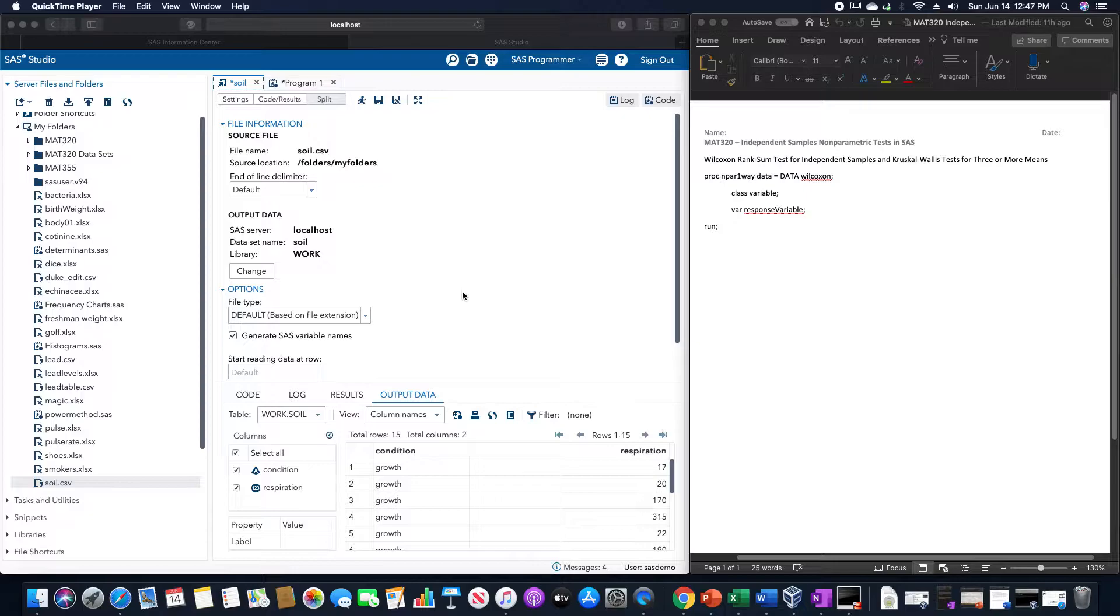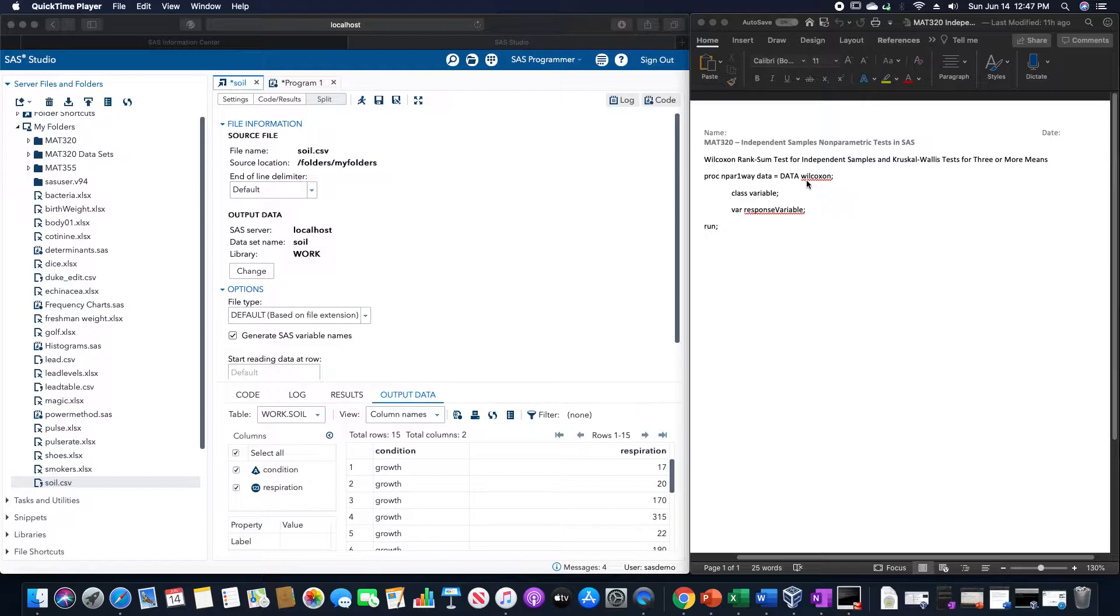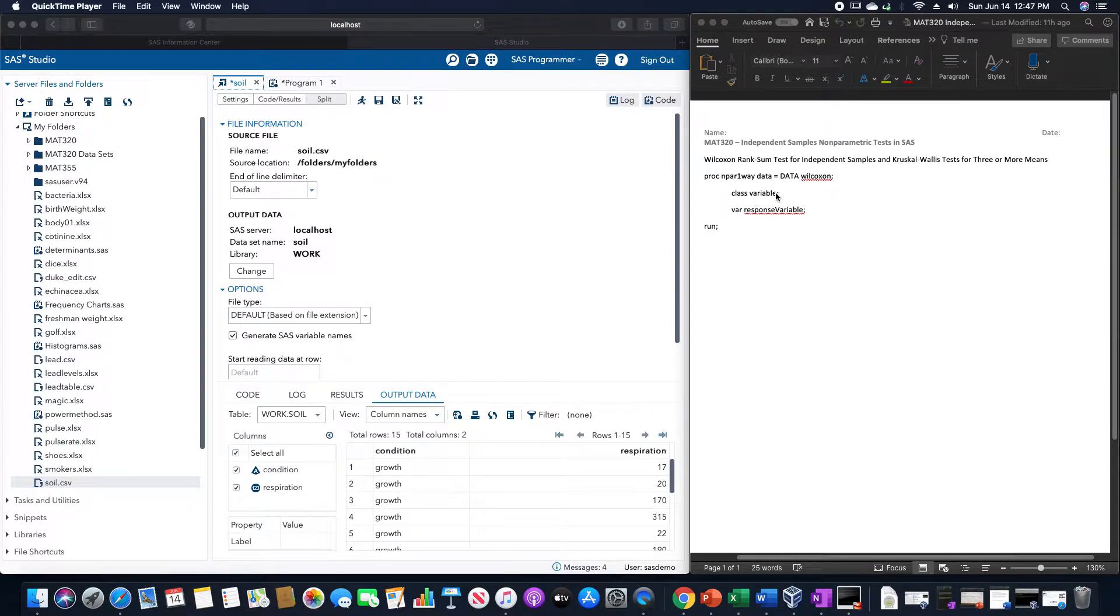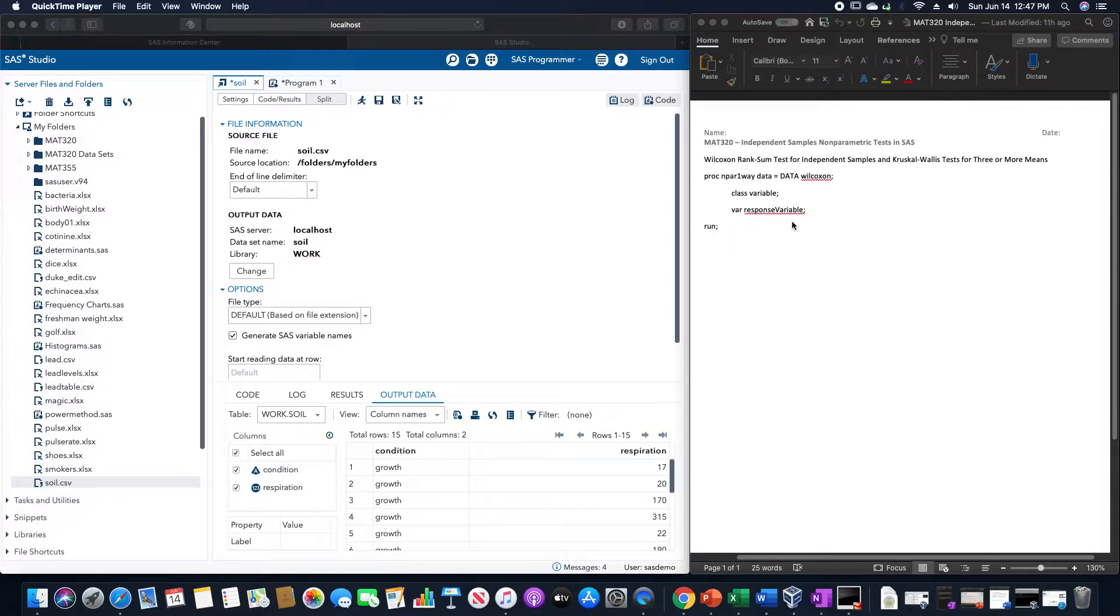This uses the procedure PROC npar one-way, data equals whatever the data set is, Wilcoxon, class would be whatever the categorical variable is, and there is the response variable, and then you would run it.